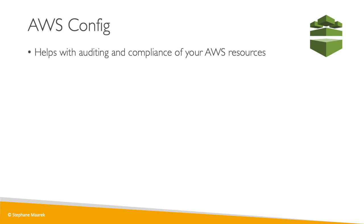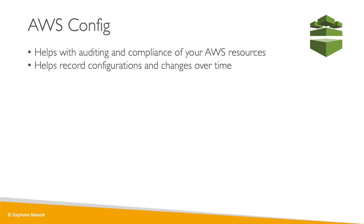So what does that mean? That means we're going to record configuration and changes over time. So as we start modifying the configuration of our EC2 instances, EBS volumes, load balancers, anything really, AWS Config will record anything that was done over time and we record the configuration over time, so we can always roll back or see what it was a week ago.